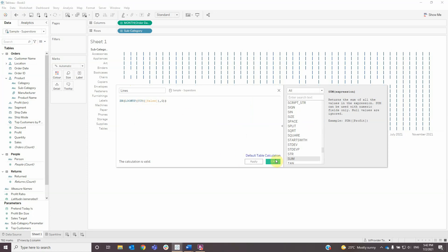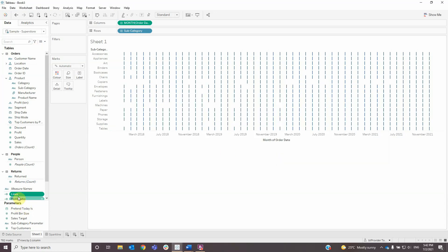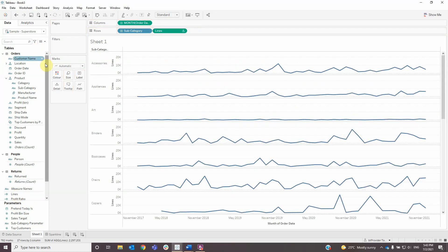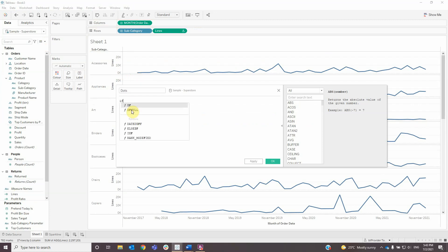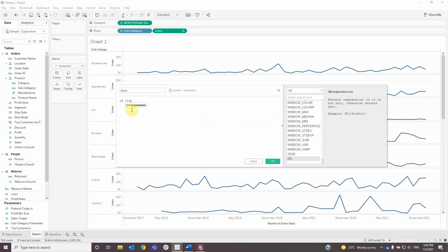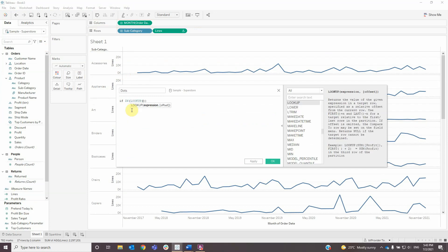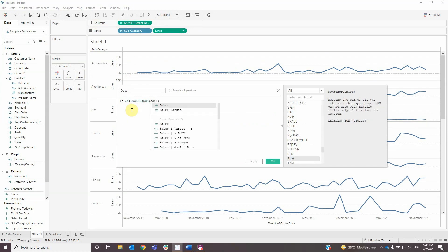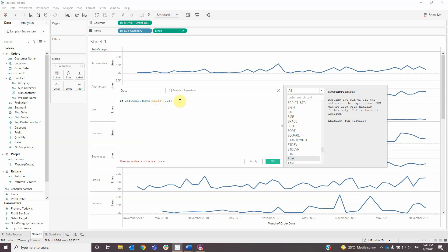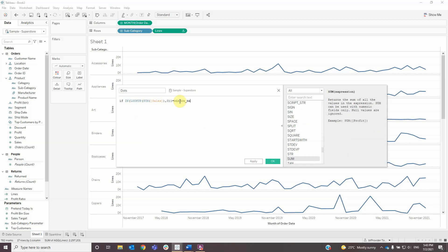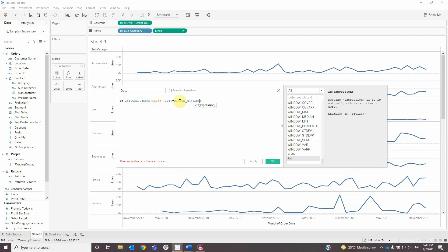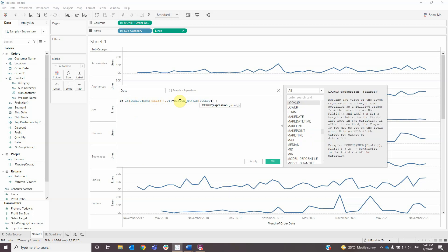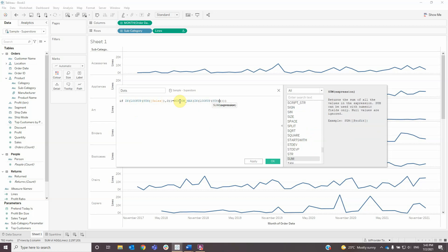Add the newly created field to rows, then create another calculated field named 'dots' with the formula: if ZN lookup of sum sales and zero equals window max of ZN lookup sum of sales and zero, or...